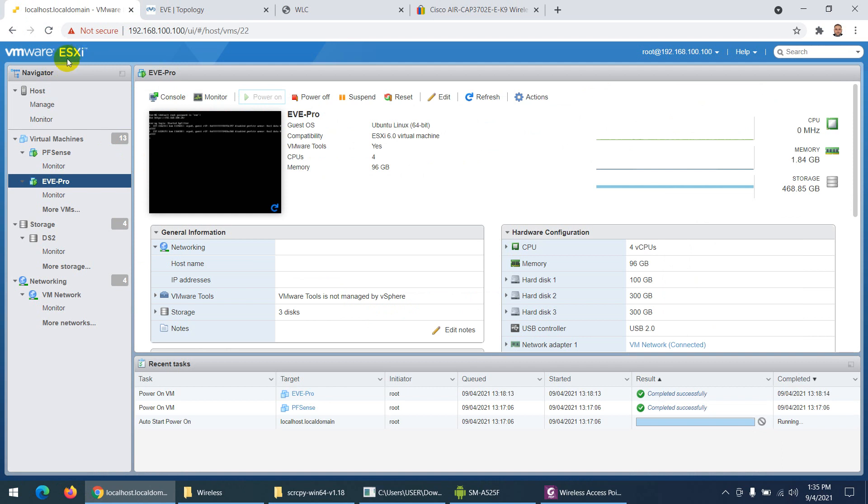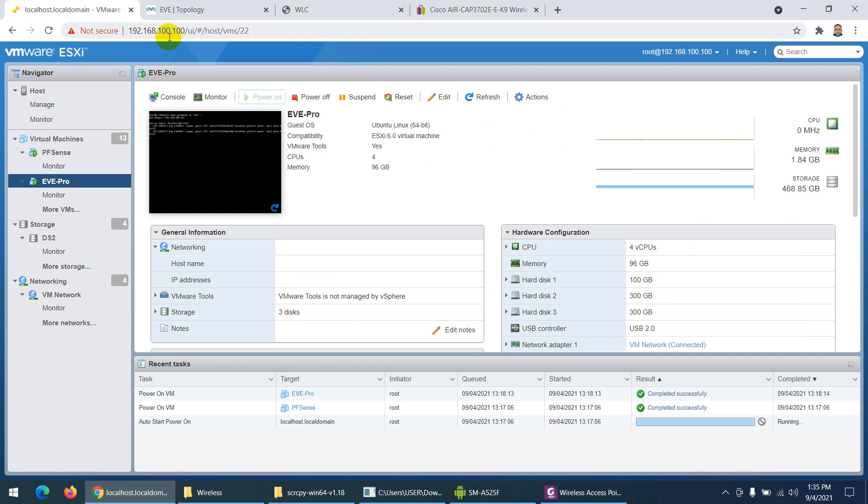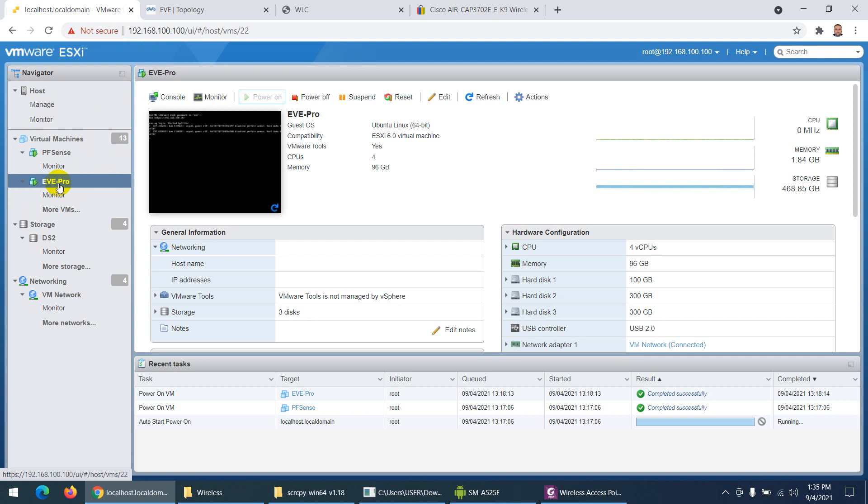On my server, I installed ESXi—VMware—and I assigned this IP: 192.168.100.100. I also installed EVE-NG on the same server.